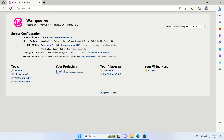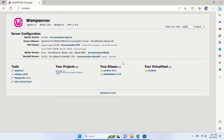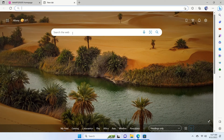From the localhost page you can see some tools and your projects — there are no projects yet. It also guides you on how to add a project: create a folder in the www directory. There's also phpMyAdmin accessible from here. Since we have WAMP set up, we now need WordPress. Open a new tab and type 'download WordPress'.